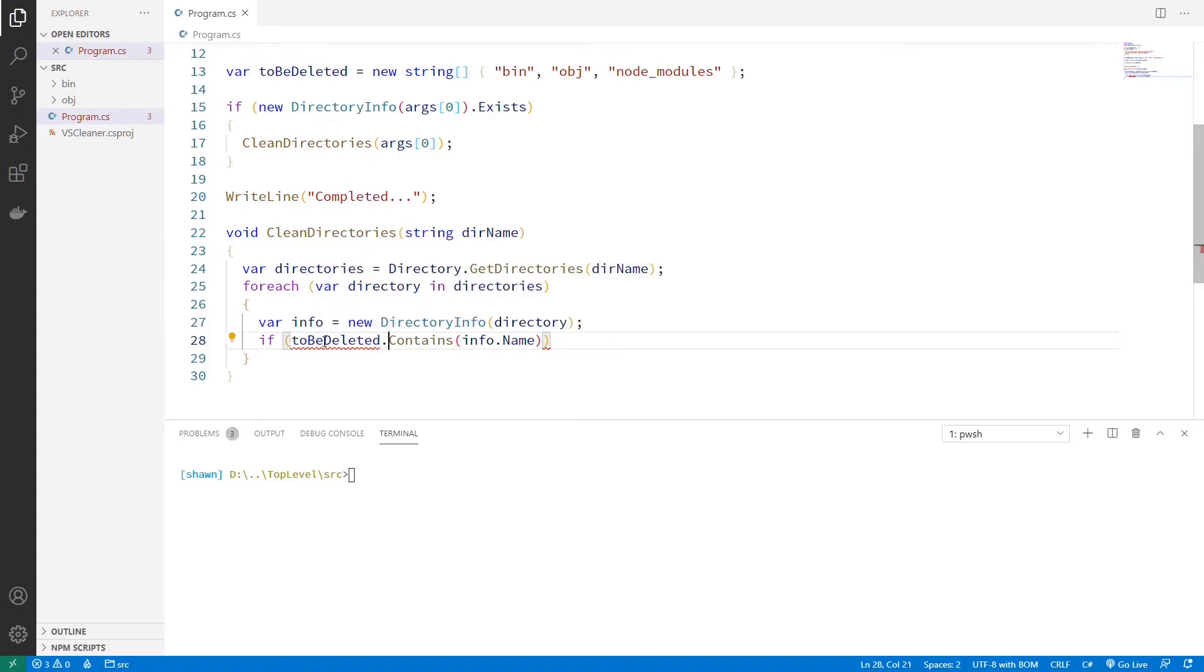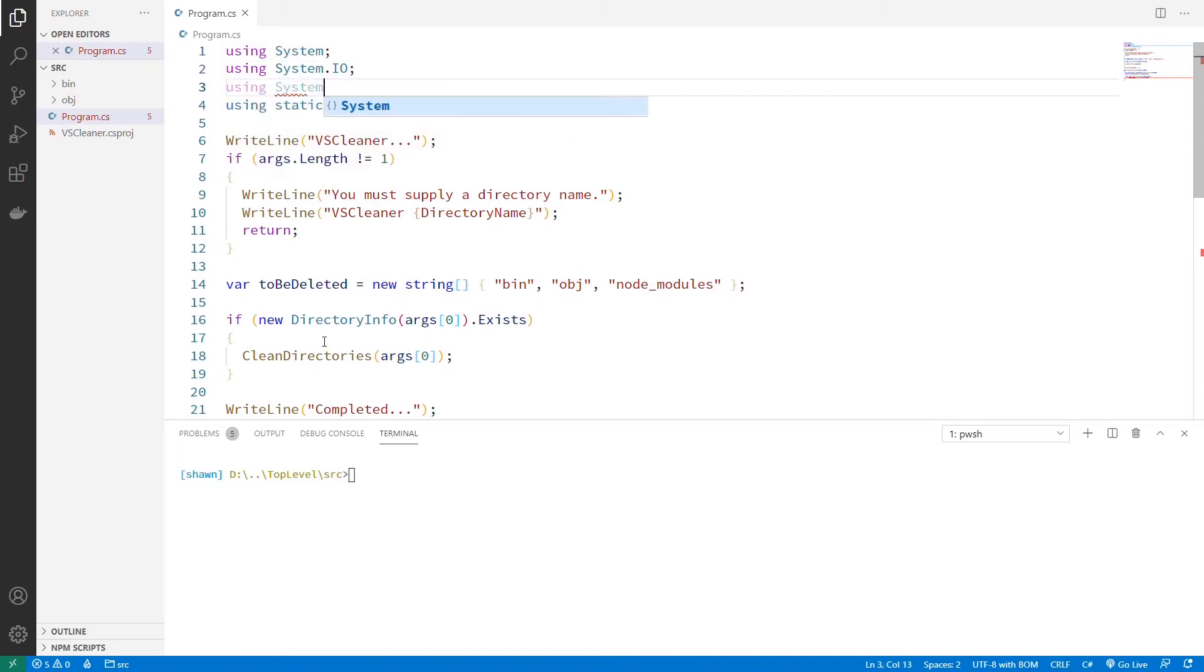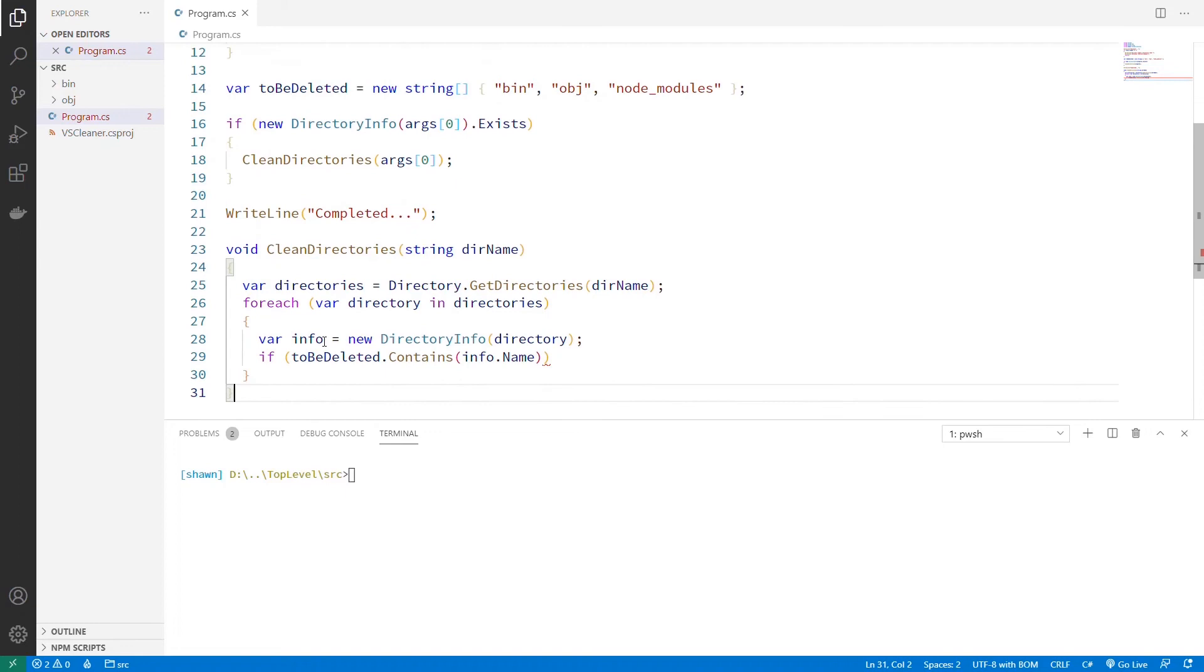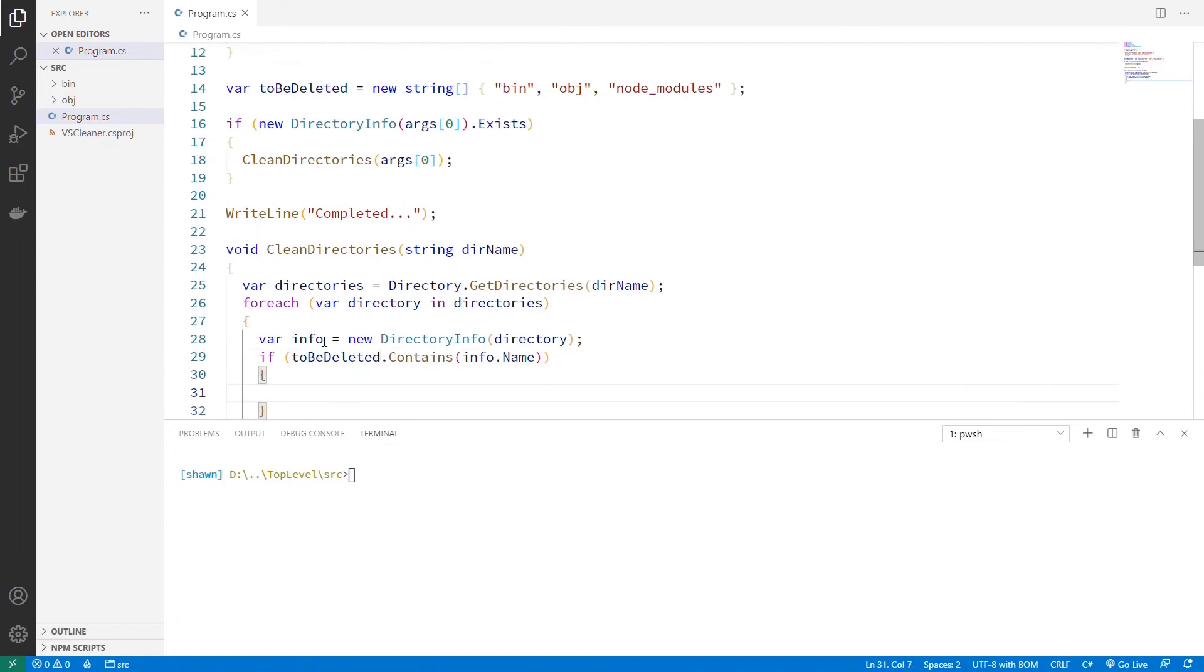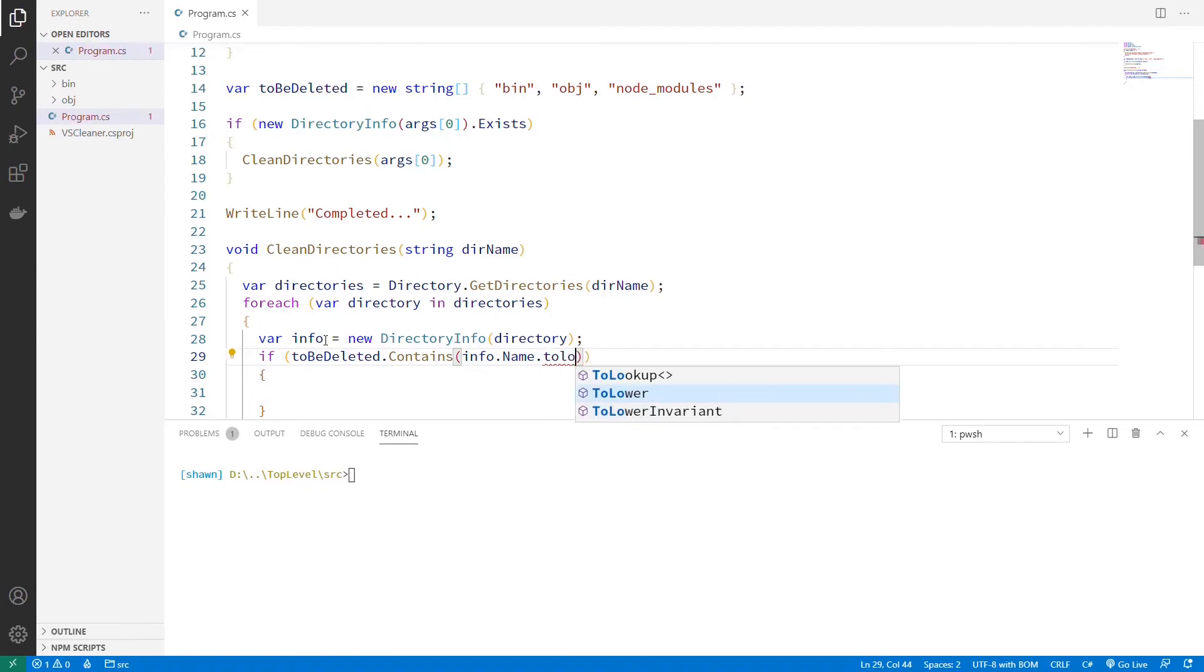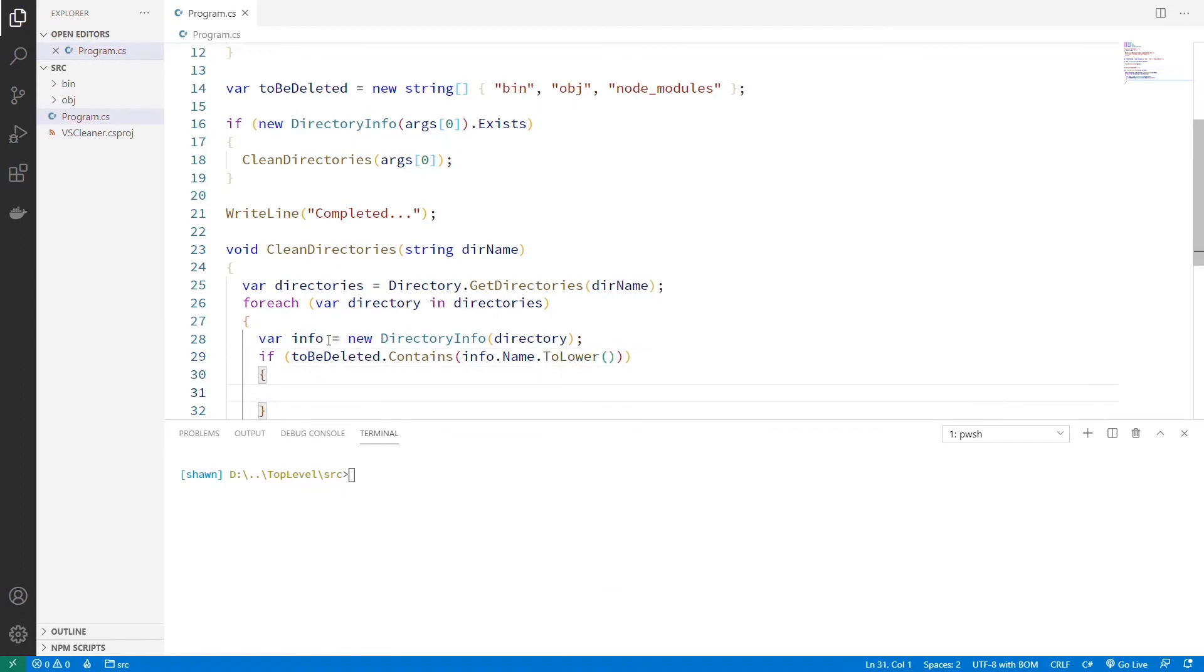It says it doesn't contain a contains element. And so we're going to need to actually come over here and just say using System.Linq, because that's where the contains we want exists. And if it does contain our name, and let's go ahead and make sure that the name of the directory is going to be ToLower, just to make sure we don't have any case sensitivity problems.